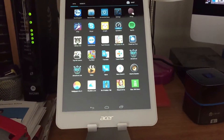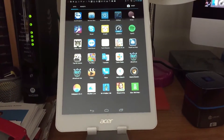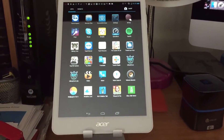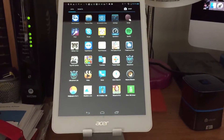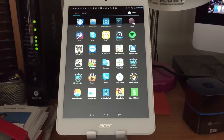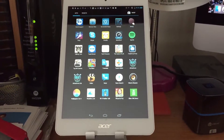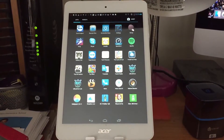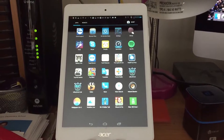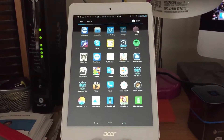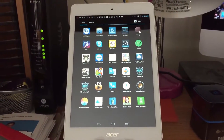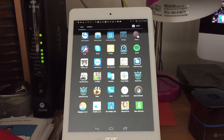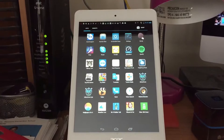Hey everybody, it's John from the App Review Zone. Today we're going to be reviewing an Android app. That's right, I said it — an Android app. I was going to do only iOS apps but I've changed my mind recently. First of all, there are a lot of Android app users out there, and honestly I don't mind opening my income up to other markets.